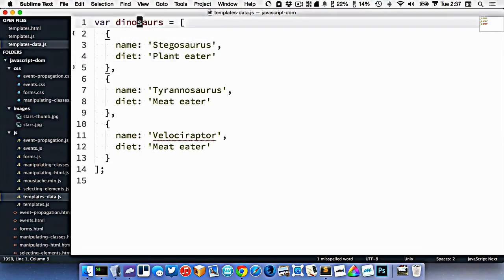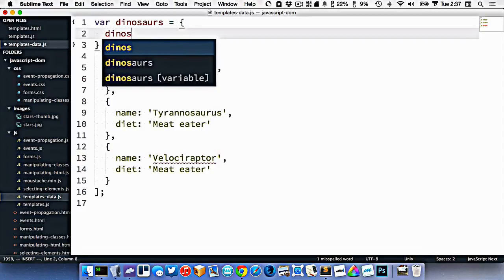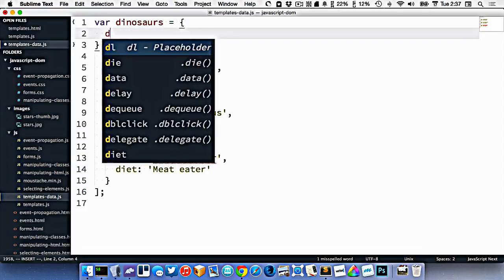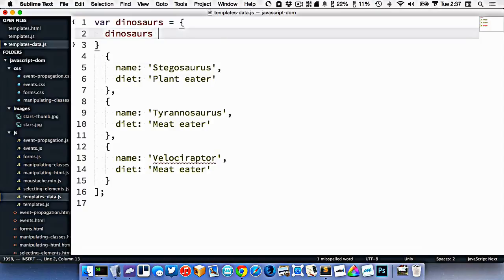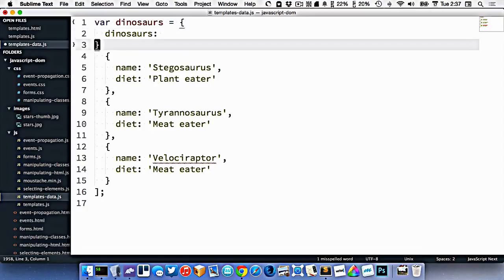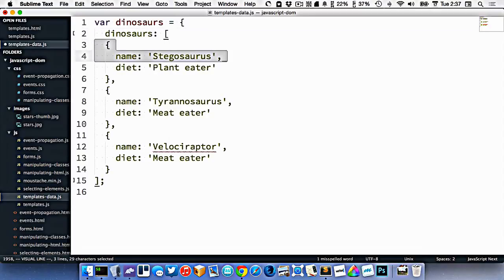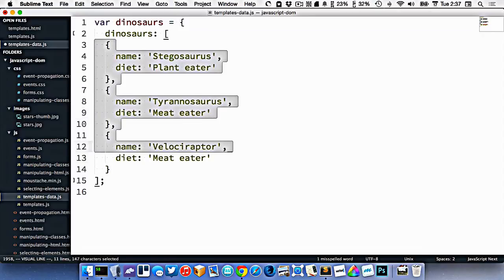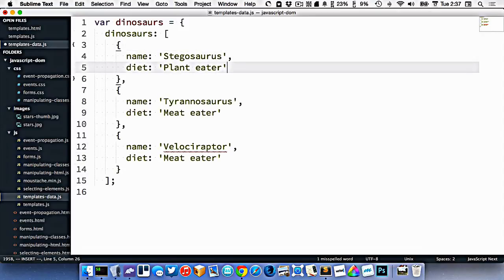So in here, really what we need is we need to have an object like this with a key called dinosaurs, and that needs to be an array. So I'm just going to delete some stuff here. So that is an array here, like this. And then all these are in that sub array, like that.